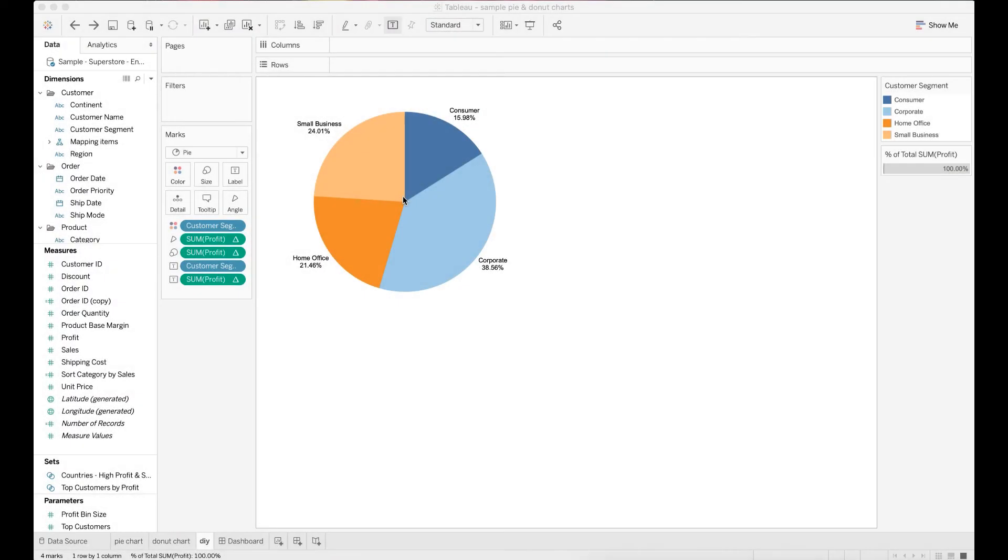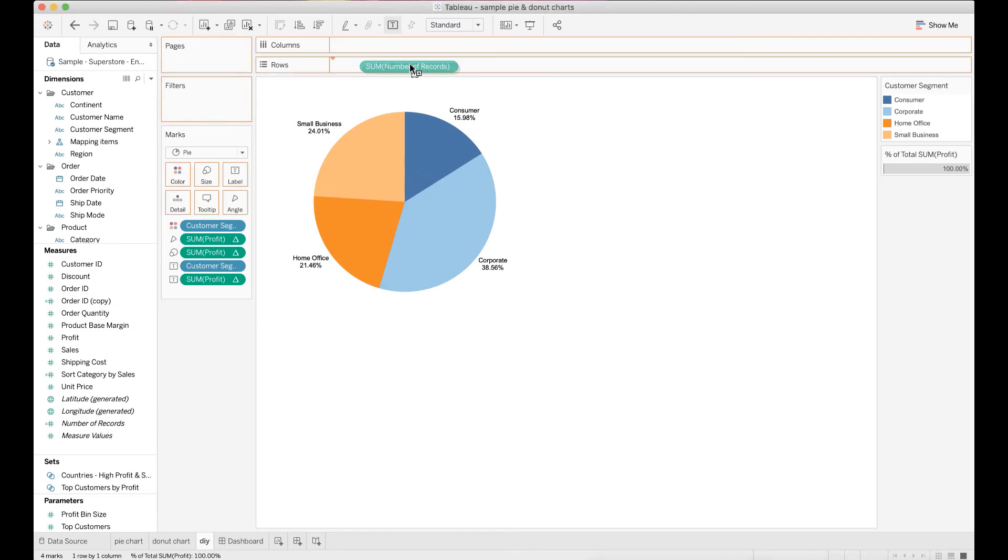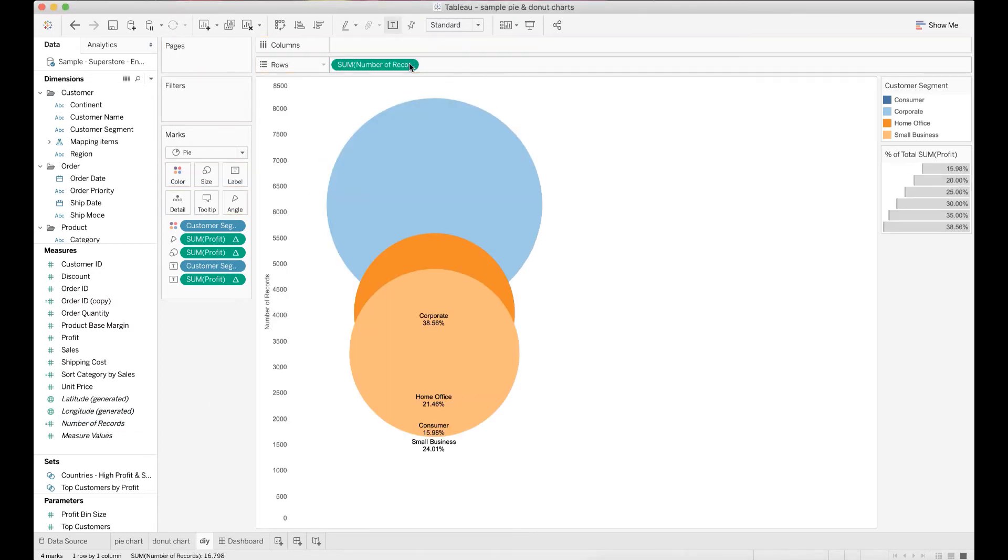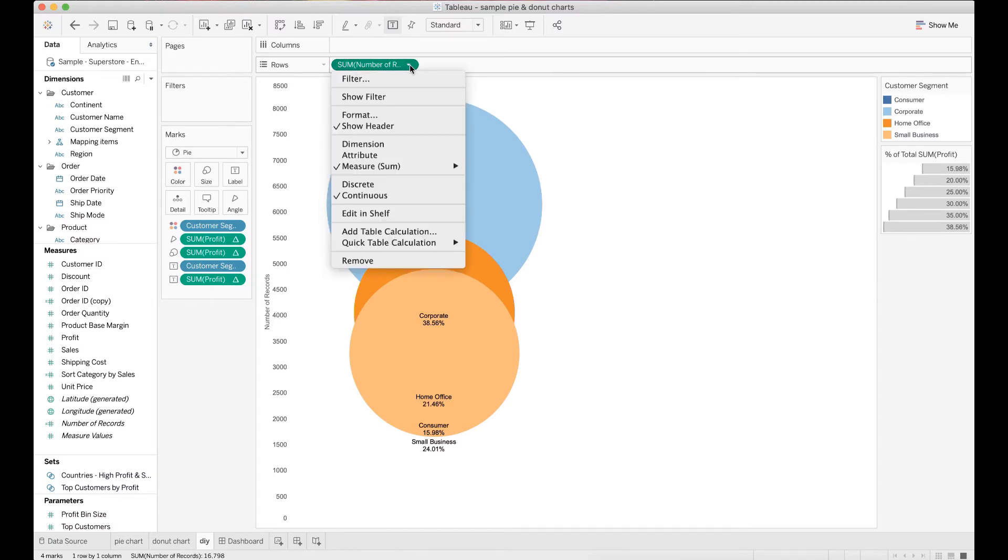To create a donut chart from a pie chart, you need to drop the number of records under measures to rows. Change the default function apply to the number of records from sum to min.